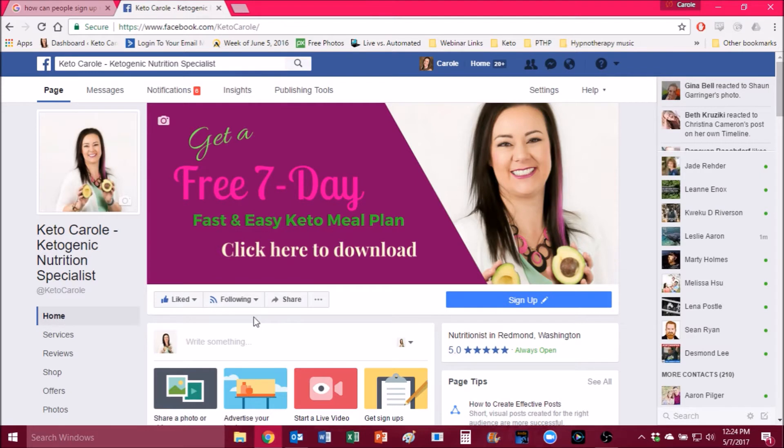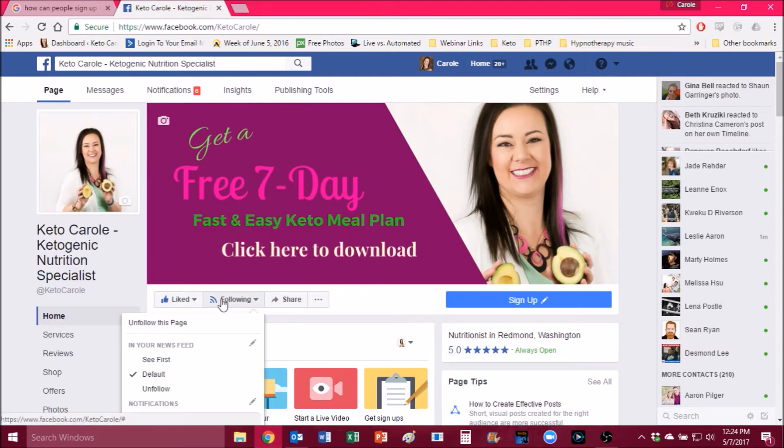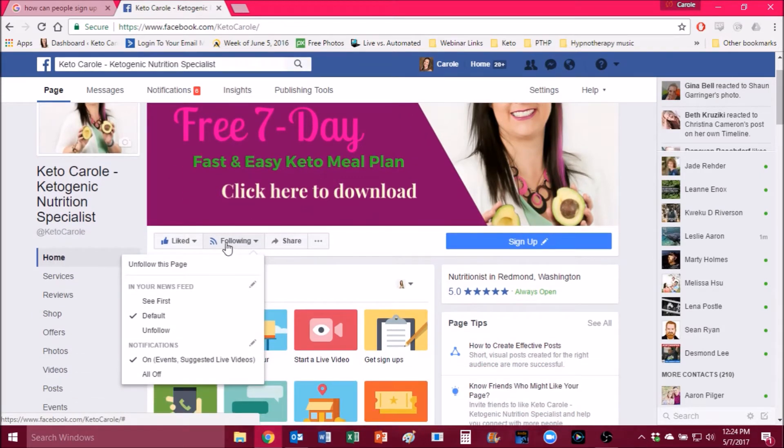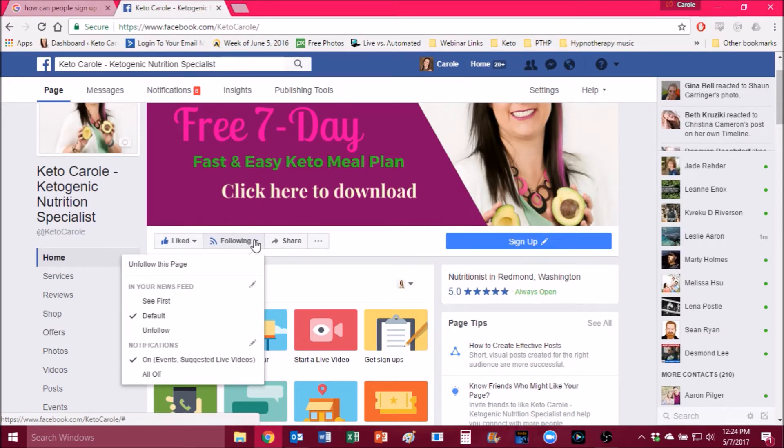Now what you're going to want to do is see this following button tab here. Hover over that, and first of all, you want to make sure that you are following me, so adjust that as necessary.